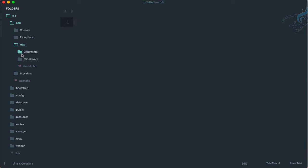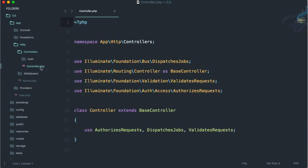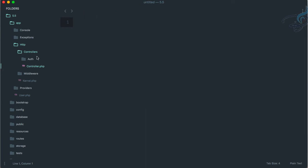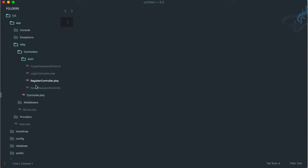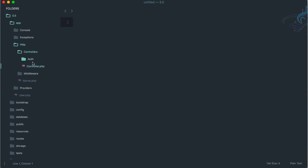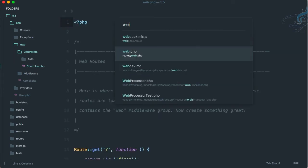For now you only have one controller - this is the base controller or common controller which is shared by every other controller. Think about this as the master controller. Then you have this auth folder with many controllers, but we'll talk about these in future. Let's see how we create our new controller.